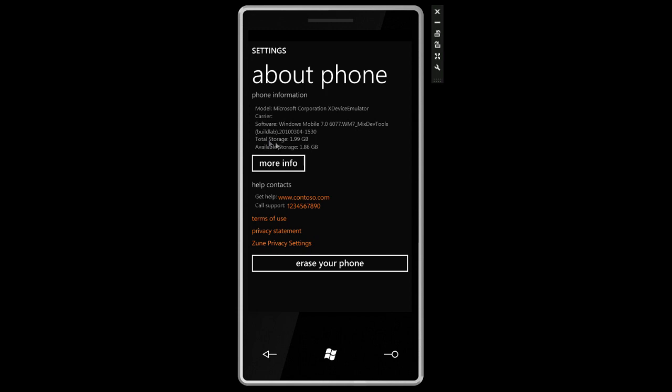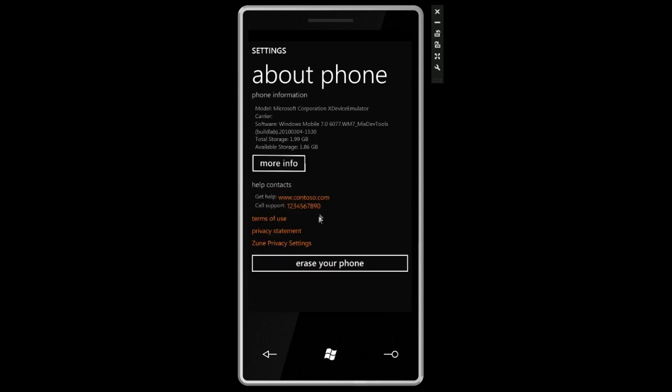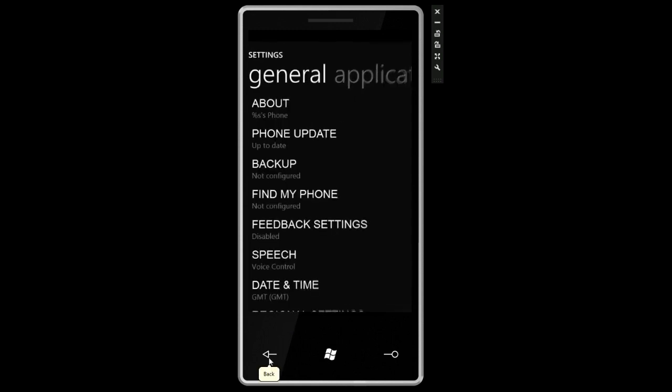It shows us our total storage, available storage. We can click on more info for information about the firmware and the radio, but of course this has no radio, it's just an emulator. Contoso is just the name of a fake carrier. We can erase our phone here if we want to factory reset it. Let's click back.